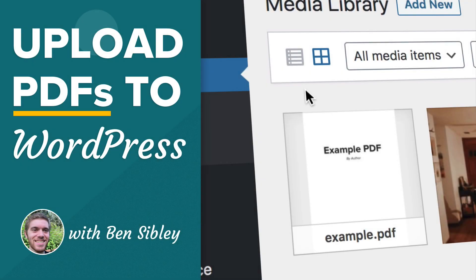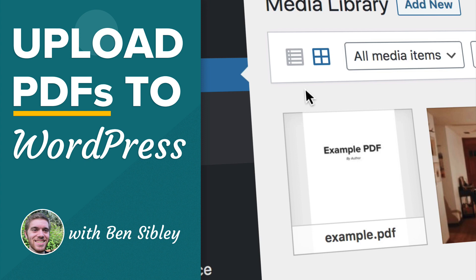This is Ben from Compete Themes and in this beginner WordPress tutorial, you'll learn how to upload a PDF to your website. Plus you'll also find out how to link the PDF in any post or page. So let's go ahead and get started with step one now.